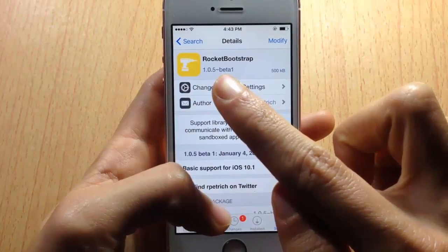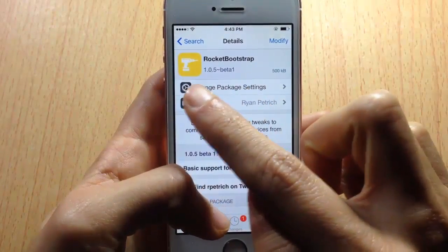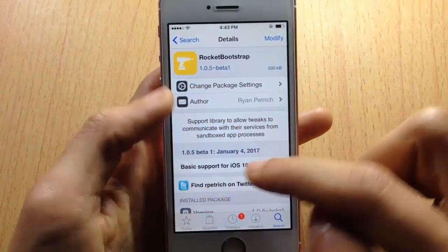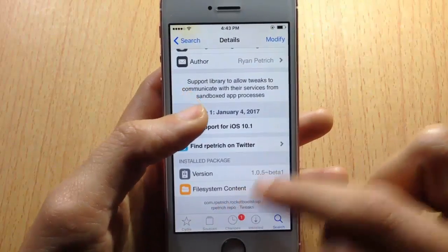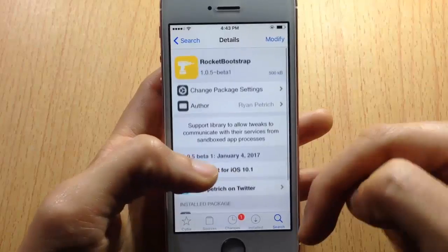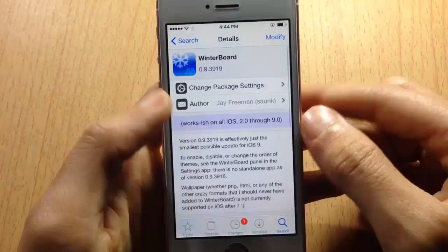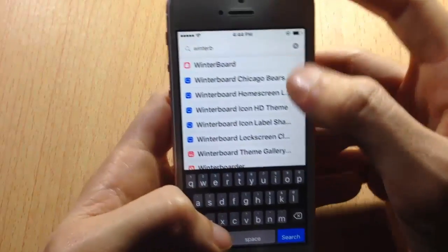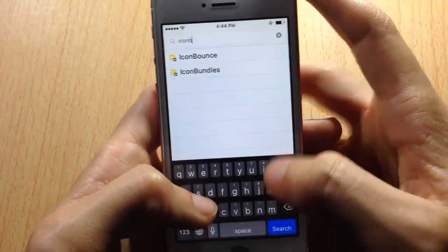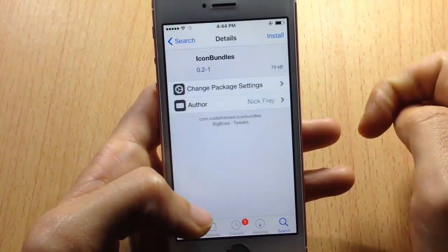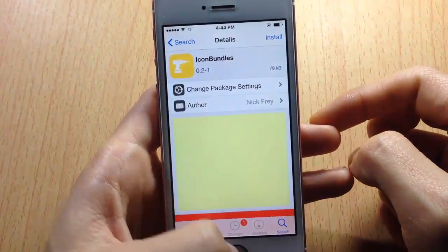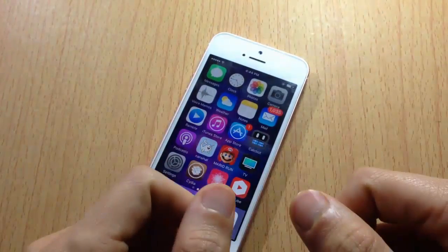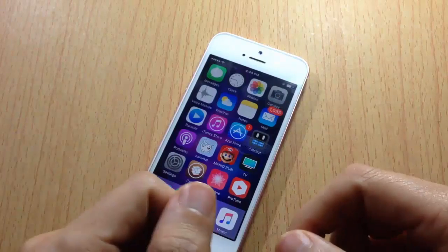Rocket Bootstrap, the latest version, which is 1.0.5 beta 1. You will find it in the Ryan Petrus repo — I will have it down in the description below. And if you choose to use Winterboard, make sure you install Icon Bundle — install it with Winterboard. I hope you guys enjoyed the video, and we'll catch you next time.